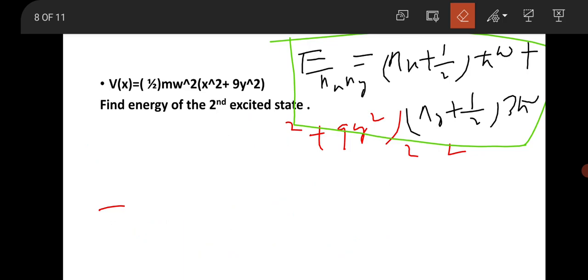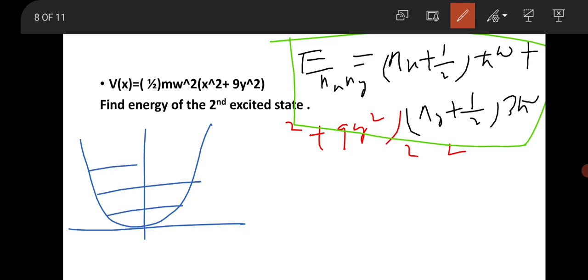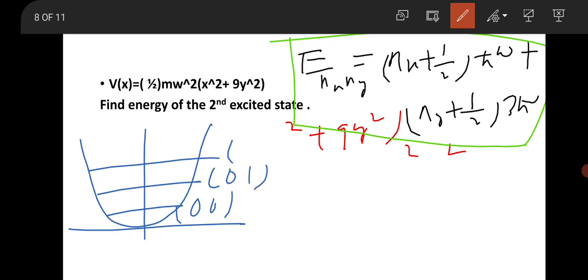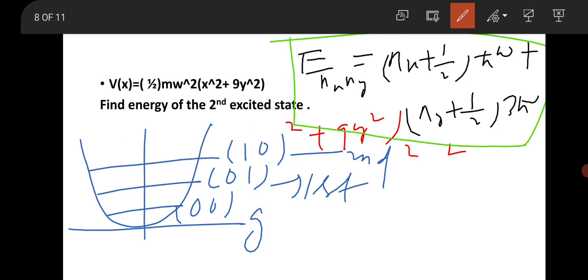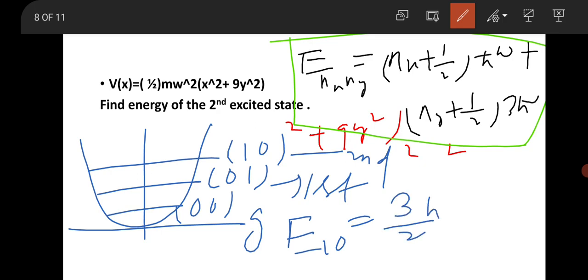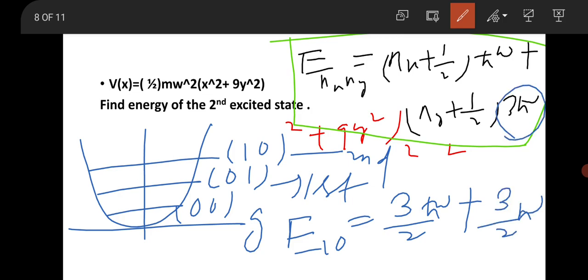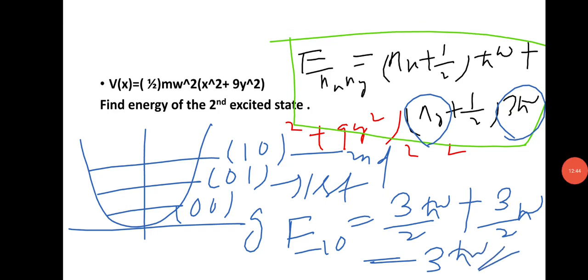The question asks for the second excited state. Students often make mistakes here: the ground state is (0,0), first excited state is (0,1), and second excited state is (1,0). For state (1,0): n_x = 1 gives (3/2)ℏω, and n_y = 0 gives ½ × 3ℏω = (3/2)ℏω. The total energy for the second excited state is therefore 3ℏω.